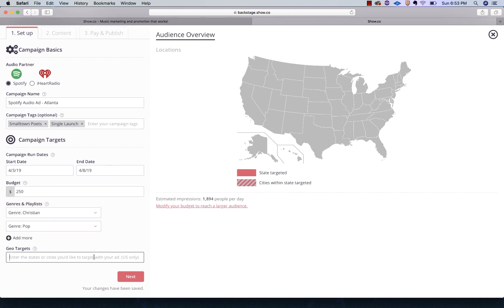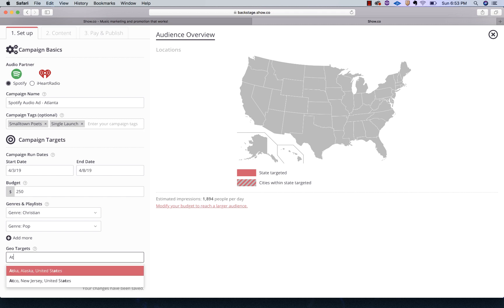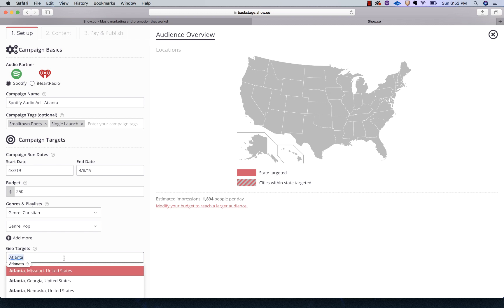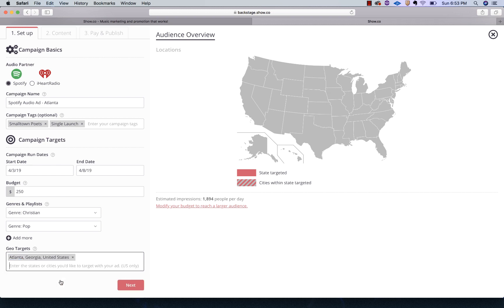Now with this particular campaign, you're probably guessing from the title that I have there, we're just going to target Atlanta. It's very important that when you're targeting, that you target very specific, narrow as possible. You want to get narrow. You don't want to try and target the whole world, especially for $250.